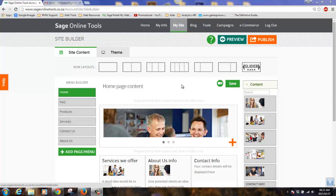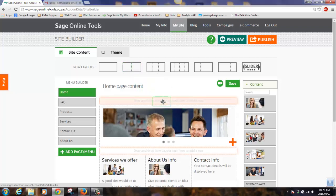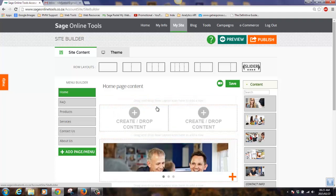To get started with building our website, we can create new content by dragging rollouts into place, adding new menu items, and changing our color scheme in the theme tab.